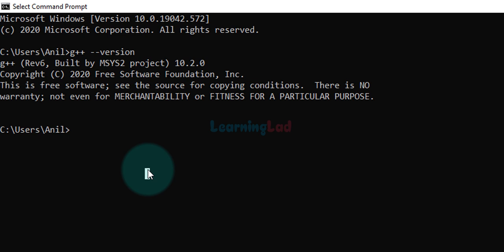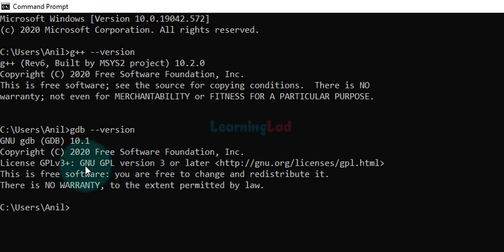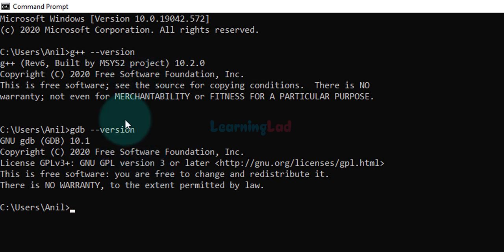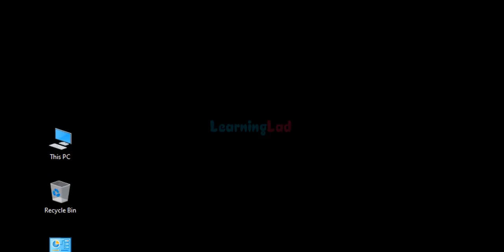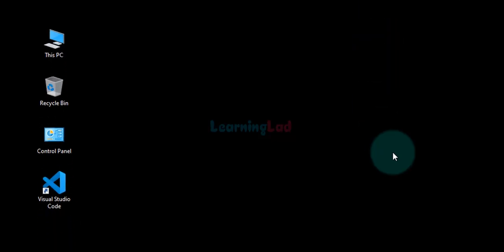The next thing we are going to do is check the version of GDB — that is the debugger — installed on the computer. Type in GDB --version and hit the enter button. Again you will get some version number displayed. If you get an error message here, it means you need to install this program. The link for the tutorial is available in the description box. Once we have these two programs available on the computer, we can close the command prompt and open up Visual Studio Code.